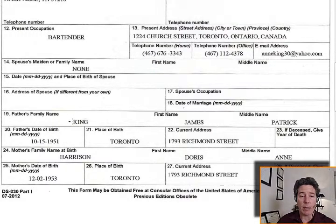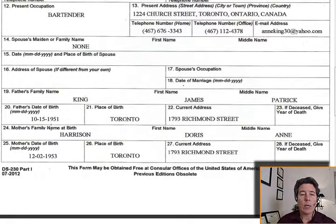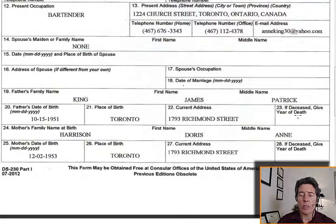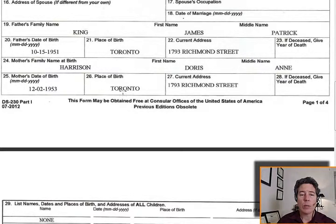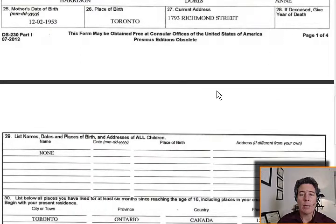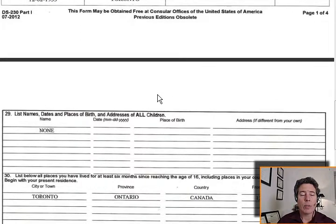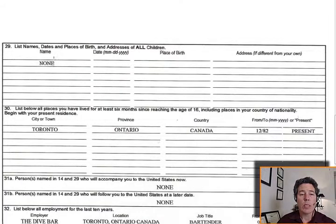Father's family name: King. Father's first name: James Patrick. Father's date of birth: Toronto, Richmond Street address. If deceased: N.A. Mother's family name at birth: Harrison. Mother's first name: Doris Ann. Mother's date of birth listed. Obviously she's not deceased. Children's names, dates and places of birth, and addresses: none.